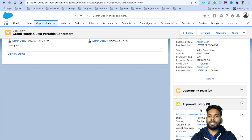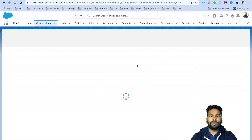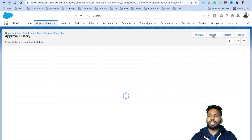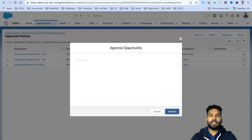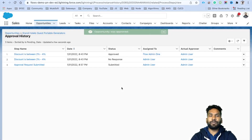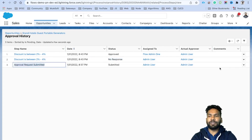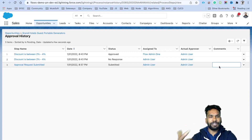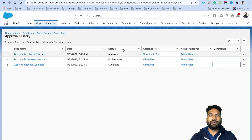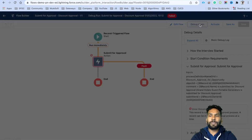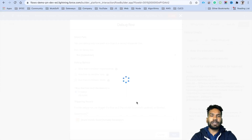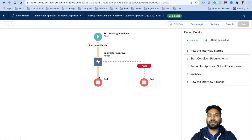Scroll down to Approval History, then approve or reset the existing request. Quickly approve it. Once approved, go back to the flow and run the debug again. This time it works fine — the flow executes successfully. Now go ahead and activate the flow.